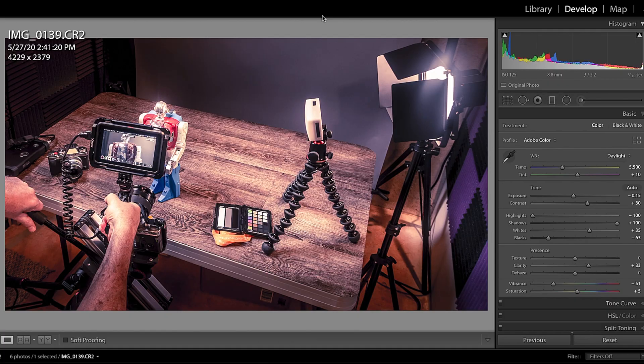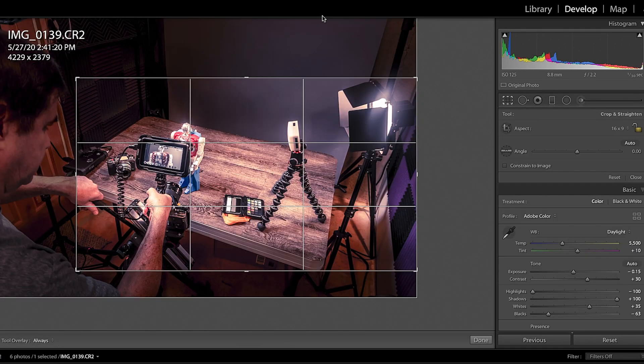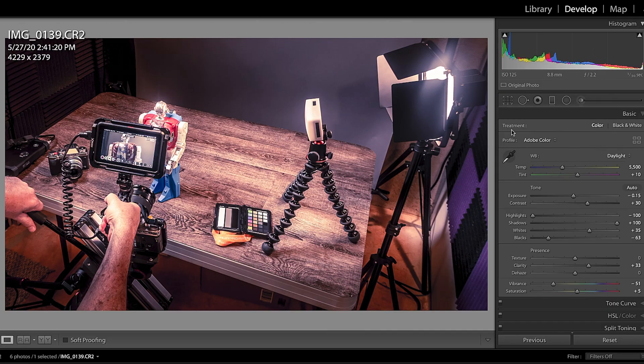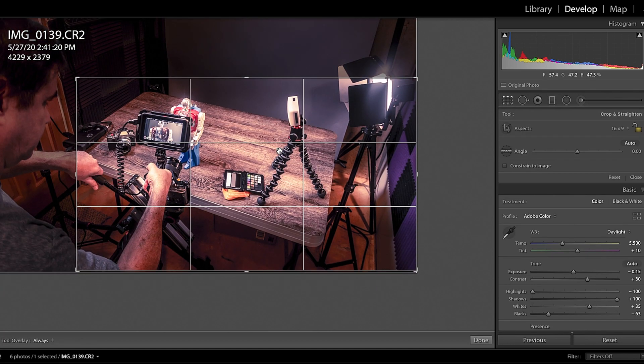Number one is the R key, because this will jump you right into the crop tool. So if you're here, you just press R — boom — and it jumps right into the crop tool. This is a lot faster than having to pick up a mouse and move up over here and click on this.